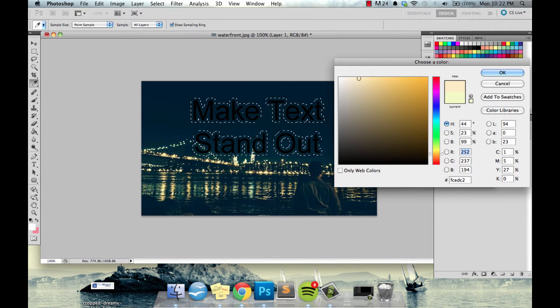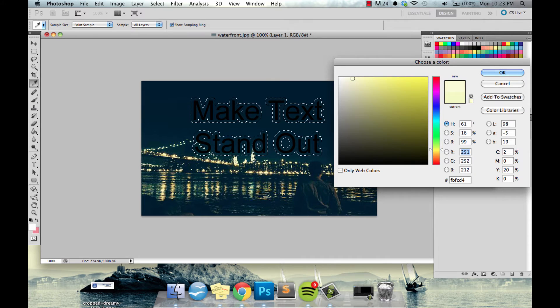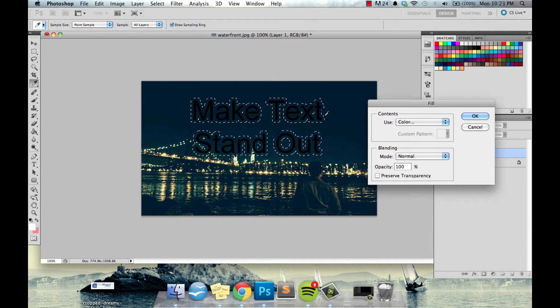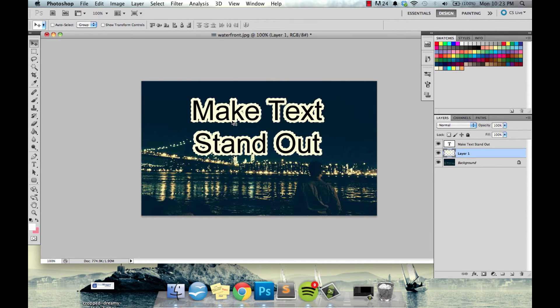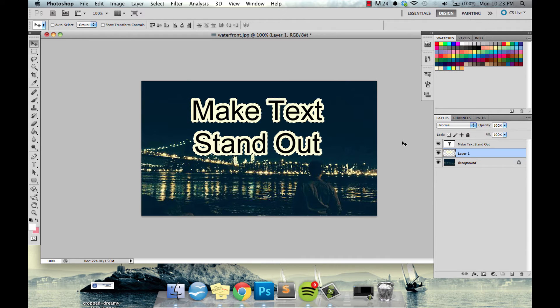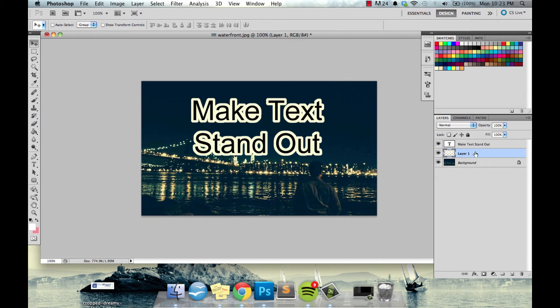And I'm going to choose one of the colors from the image, from the Empire State Building way back here, and make sure we get a good one. That looks pretty good and then I'll just click enter and enter again.